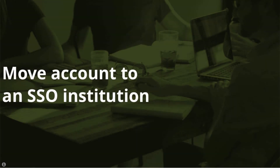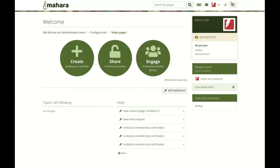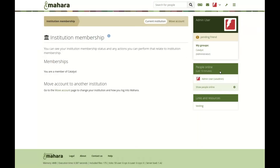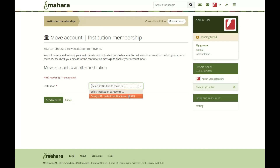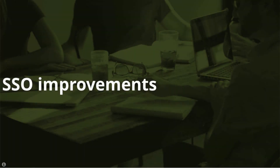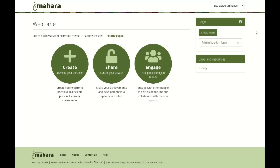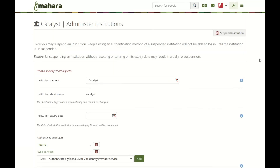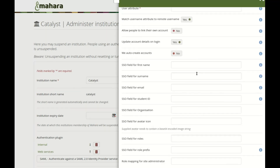It is possible to move your account to another institution without administrator intervention when the receiving institution uses single sign-on. You can go through the process of moving your account yourself by verifying your login details with the SSO site and performing the move. There are a number of other SSO improvements in Mahara 2004. For example, when SSO is the primary authentication method on a site, the login button is displayed more prominently, and the normal login fields are tucked away.